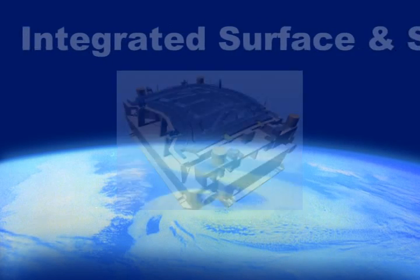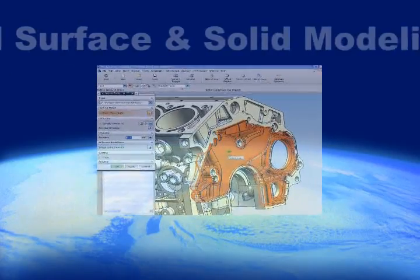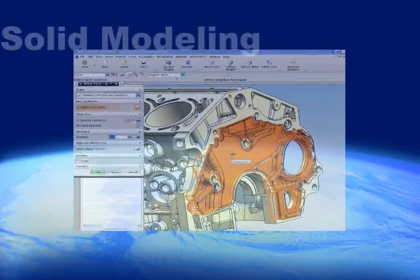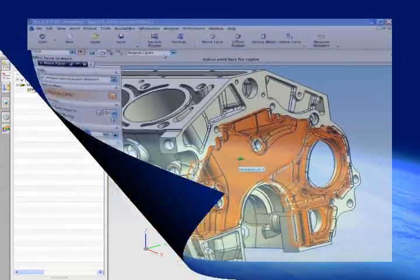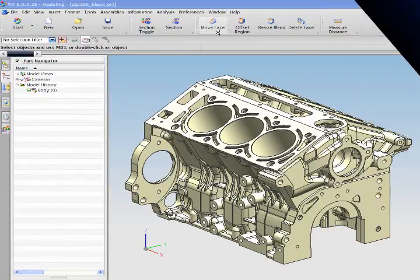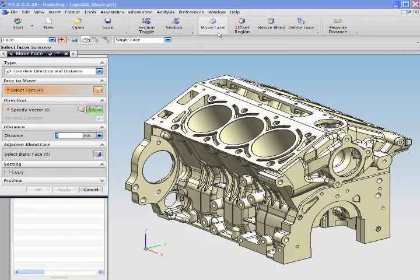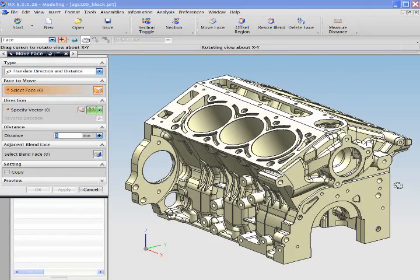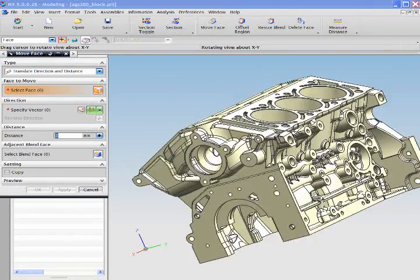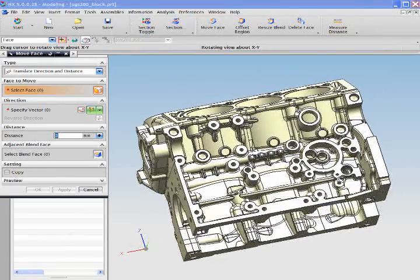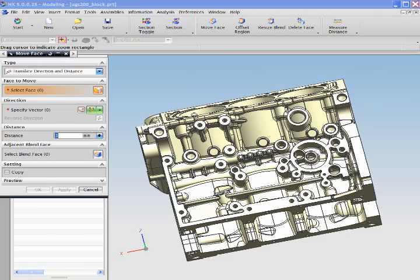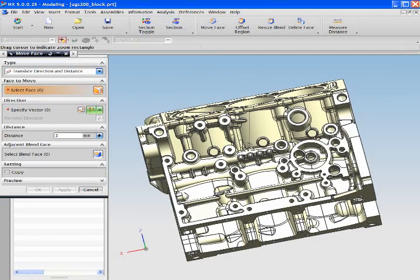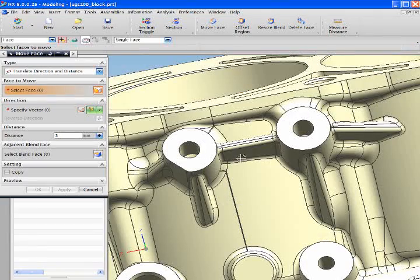NX is a powerful flexible solution that gives you design freedom. Let's take a closer look at this engine casing. As we move it around you see that this is a complex component.